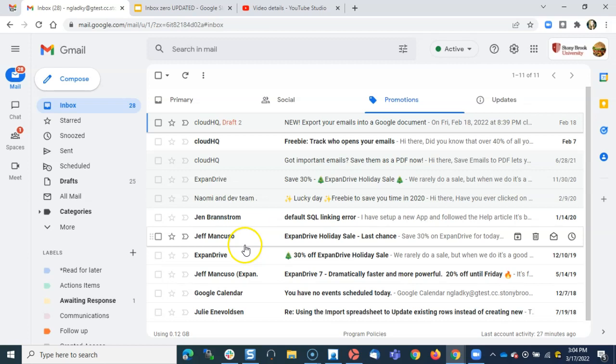If you get a lot of the same emails and you want to clear them all out from your inbox, all mail, wherever, you can make use of the filters feature just to group them and then you can archive them or delete them.